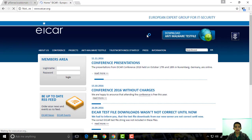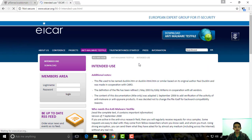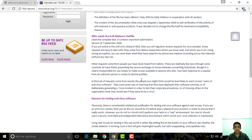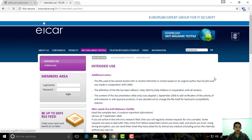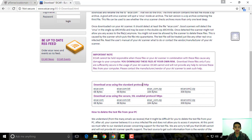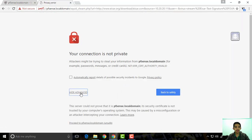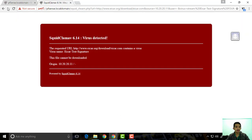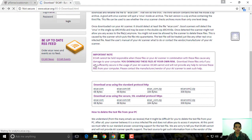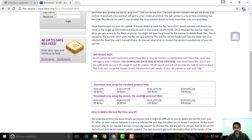If we try to download a test file here — if you try to download this one, you can see it's being blocked. But you can see it here, the download area is using the standard protocol HTTP. If you try to download something on HTTPS, it will actually go to the download area.